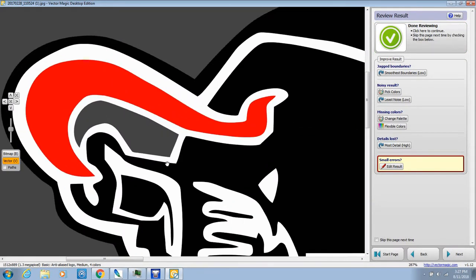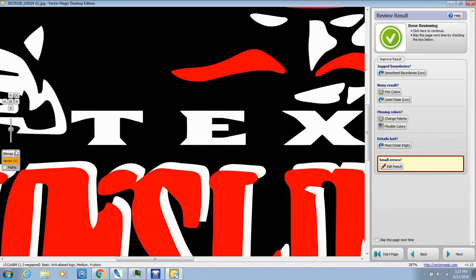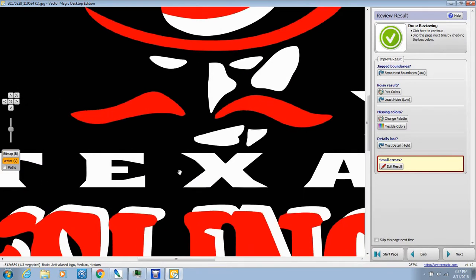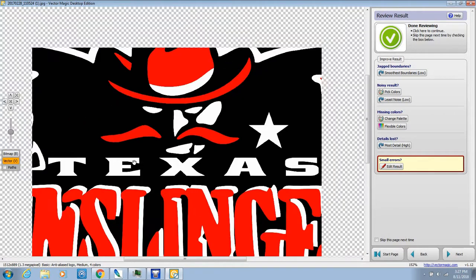Look at how nice that looks! If I go to the bitmap view, this is how the original image looks — see how pixelated that is? And look at how nice the vectorized version looks. Look at this guy's face right here — pixelated. You're going to have all that pixelation in your screen if you were to burn it like this. Look at how nice that looks now.